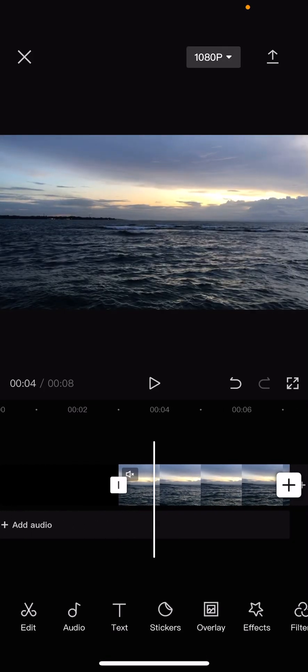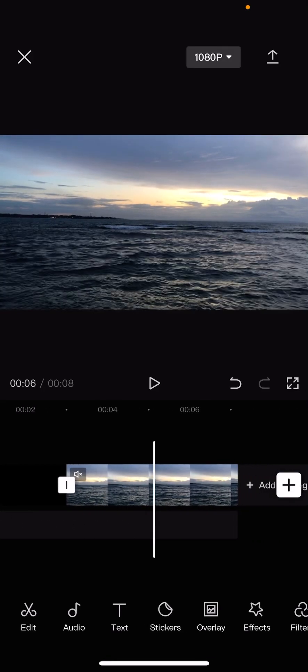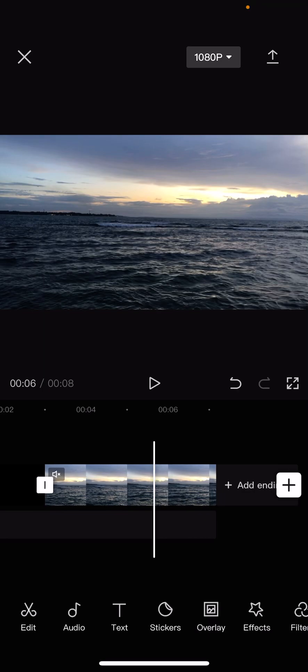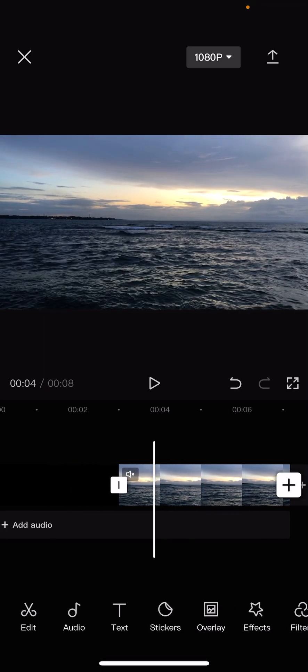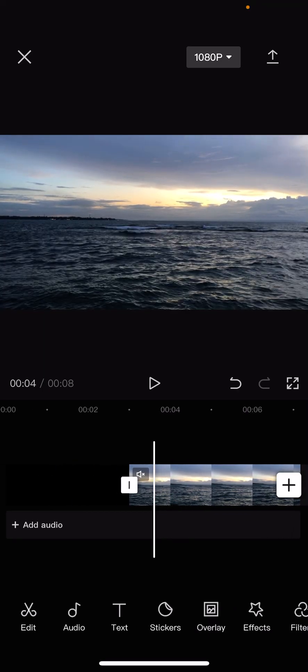Hey guys, and welcome back to this channel. In this video, I'll be showing you guys how you can create cinematic bars in CapCut.